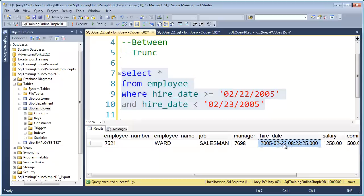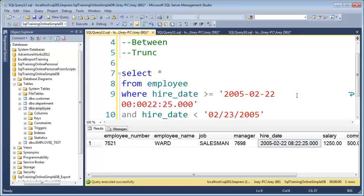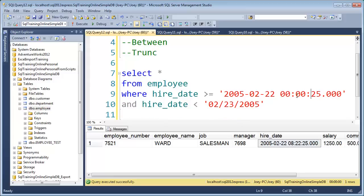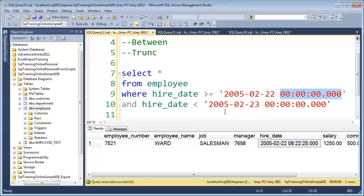What this is really saying is that we want everything bigger than February 22, 2005 at 00:00:00 — zero seconds into the day — and then everything less than February 23, 2005 at zero seconds. So that pulls back our record.